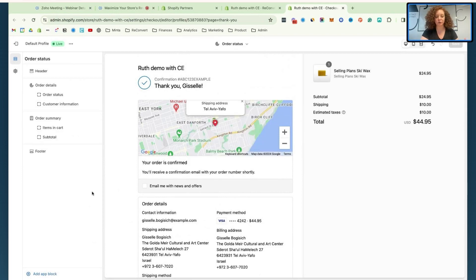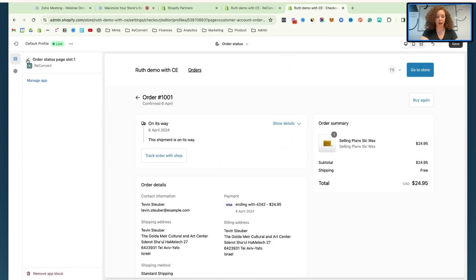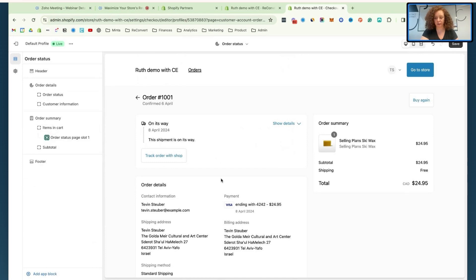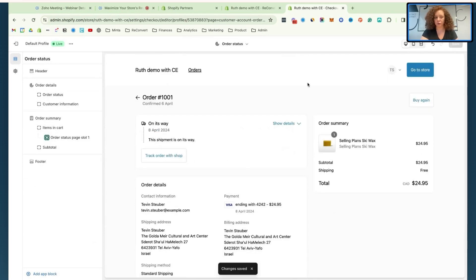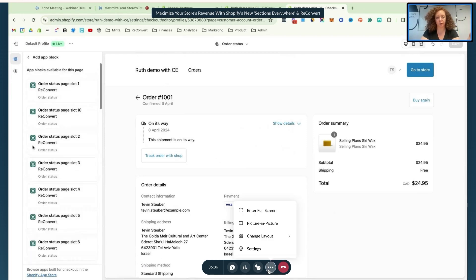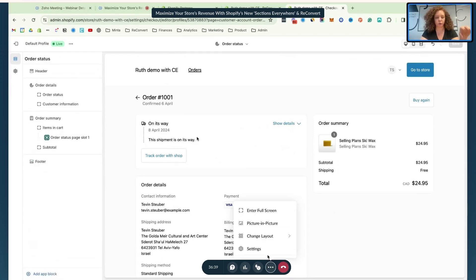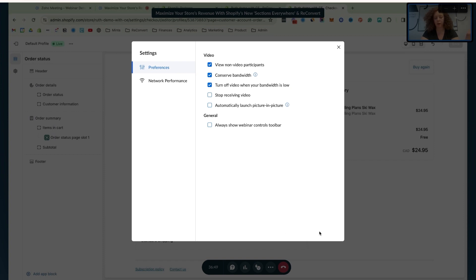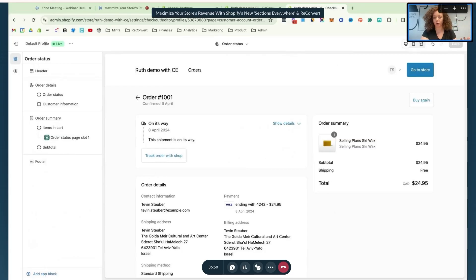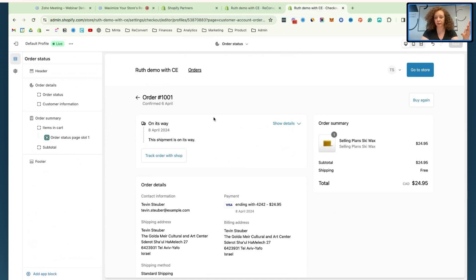On the order status page, I'm going to add my one slot and place it in the same location. You can see the order status page looks different than it used to — it used to look exactly like the thank you page. Now I've added this. If I had more apps that work on these pages, I could add them — so I could add a Reconvert upsell on one location and an order tracking widget on another. That's the great thing about it: all the apps you use on the thank you page or order status page can coexist seamlessly.